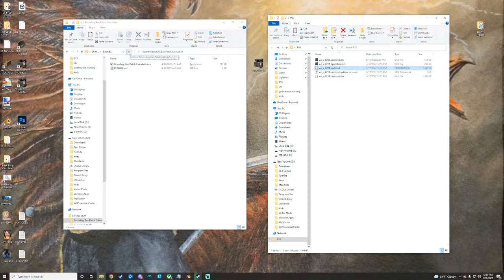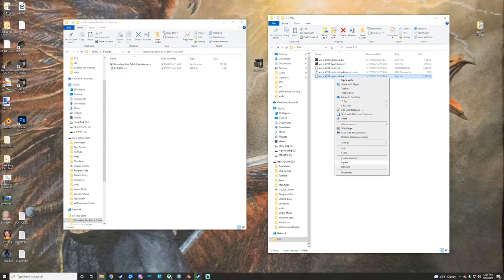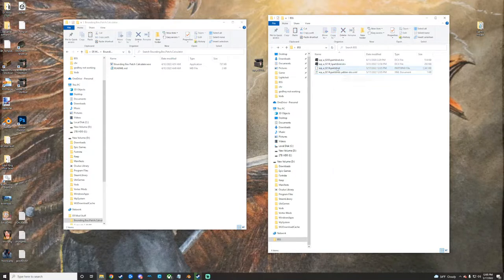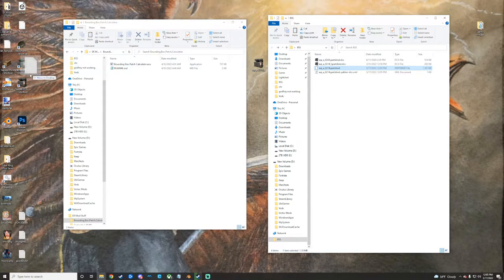And then it'll run it. It'll spit out this info for you. I'm just going to delete the backup one because I don't need it. We're going to take the parts BND again now that we've made our change to it. Drop it on Yabber DCX. It'll repack it all nice and good for you here.